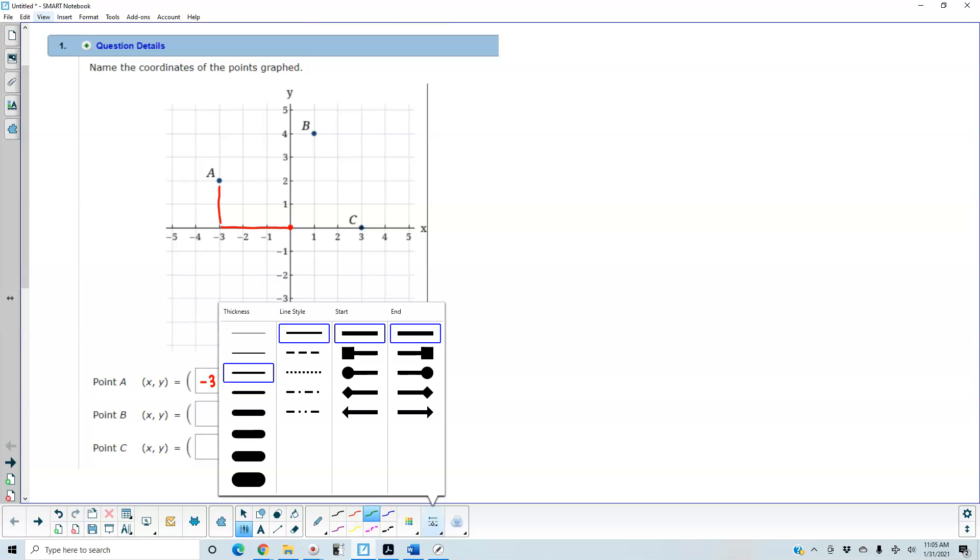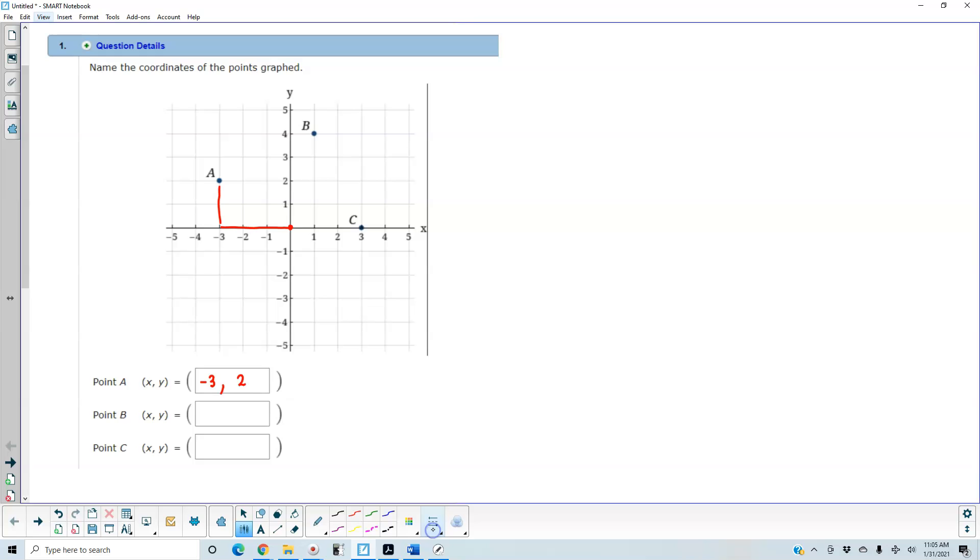Next for point B, we have to start at the origin and move to the right one unit, so that means the x coordinate is 1. And then we're going to move up, which is the y coordinate or the y axis, 4 units. So therefore, our ordered pair is going to be 1, 4.